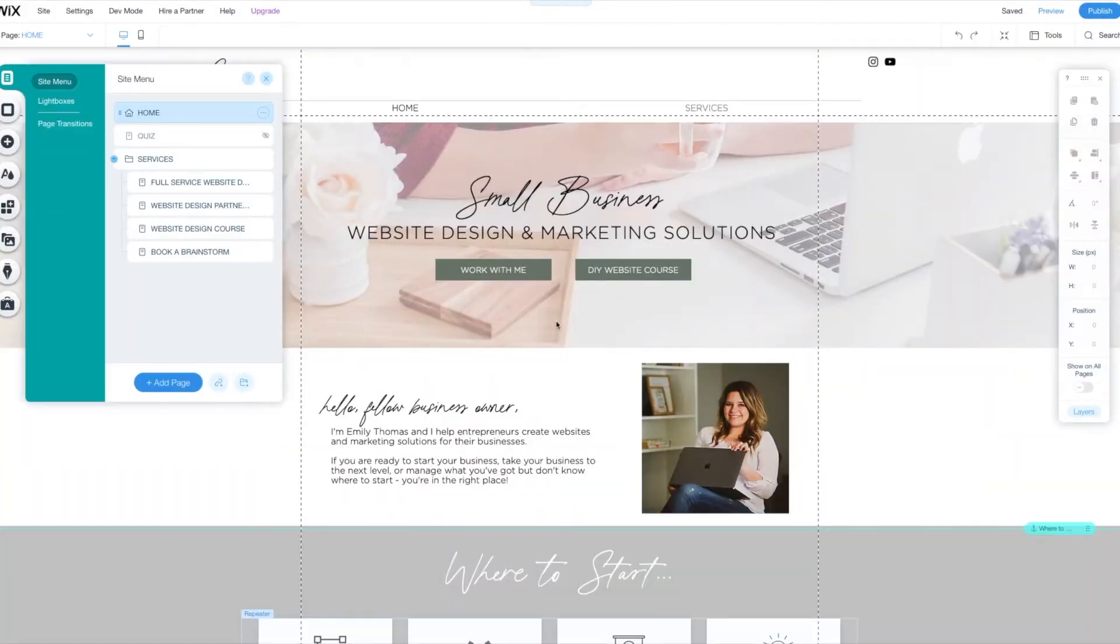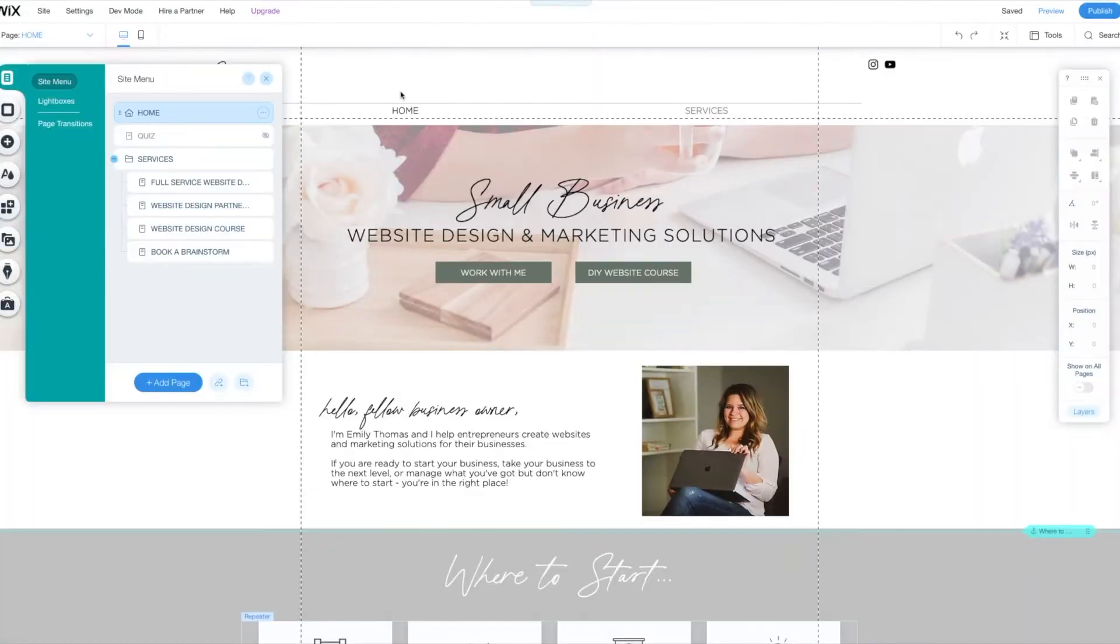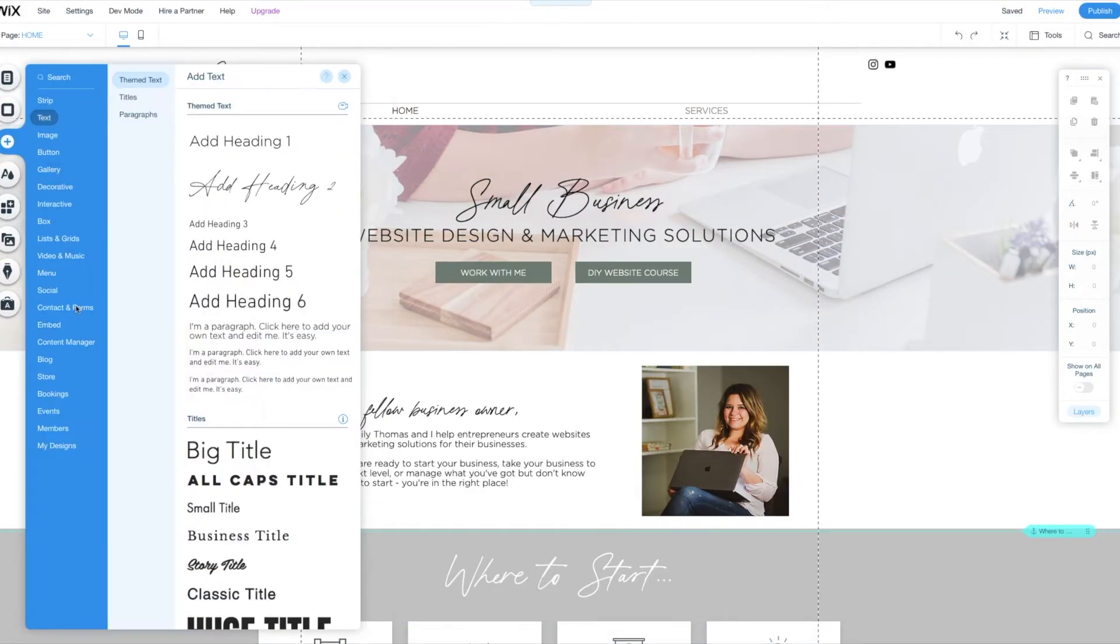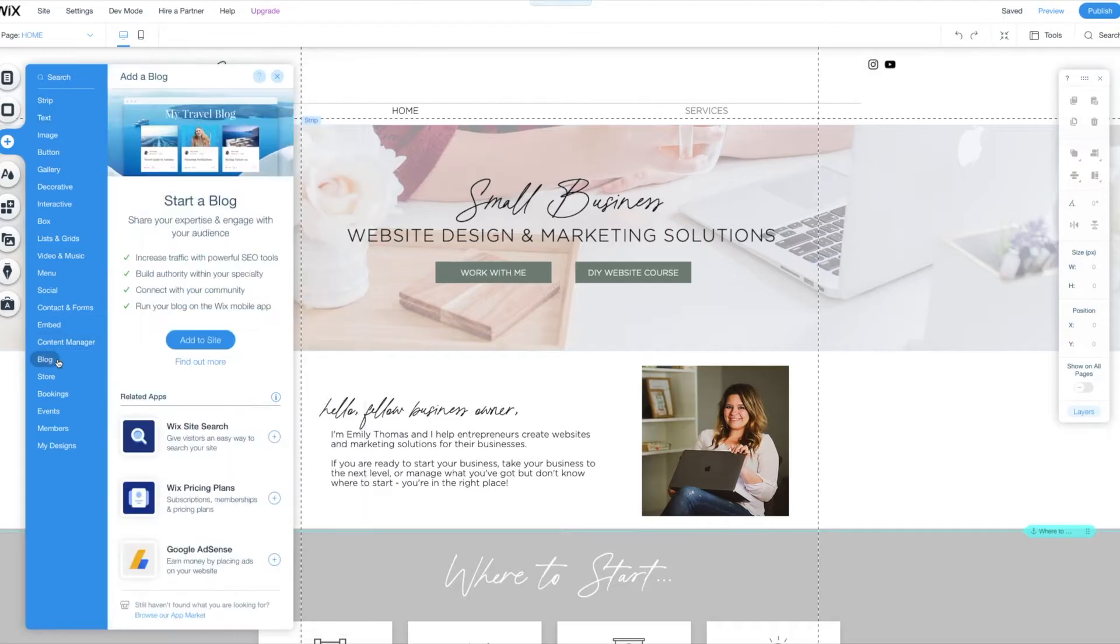Here we are in the Wix editor. Everything's ready to go, but we do really want to add a blog. So what we're going to do is click over here. There are several different ways you can get to this. One is here on my blog. One is over here on add and you scroll down to blog. That's my favorite way to do it.